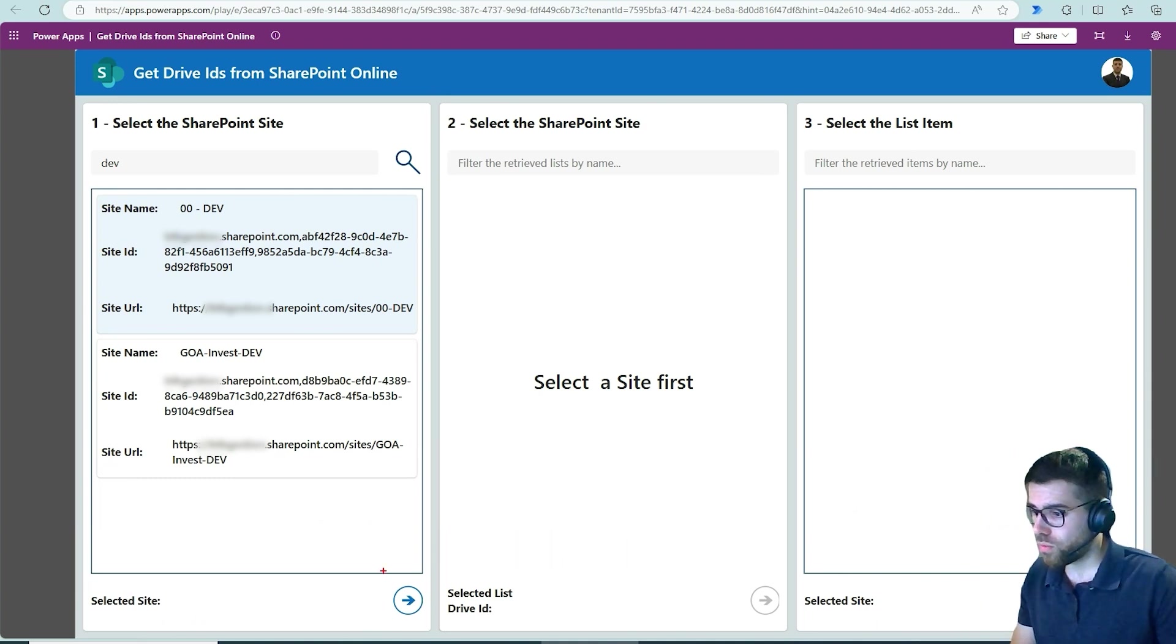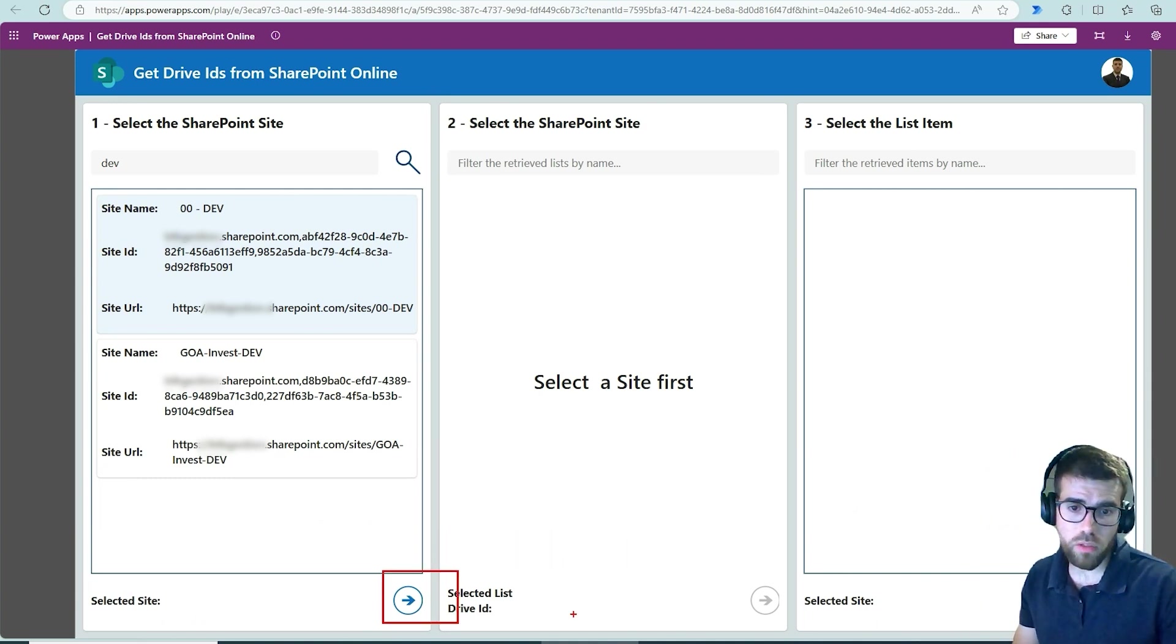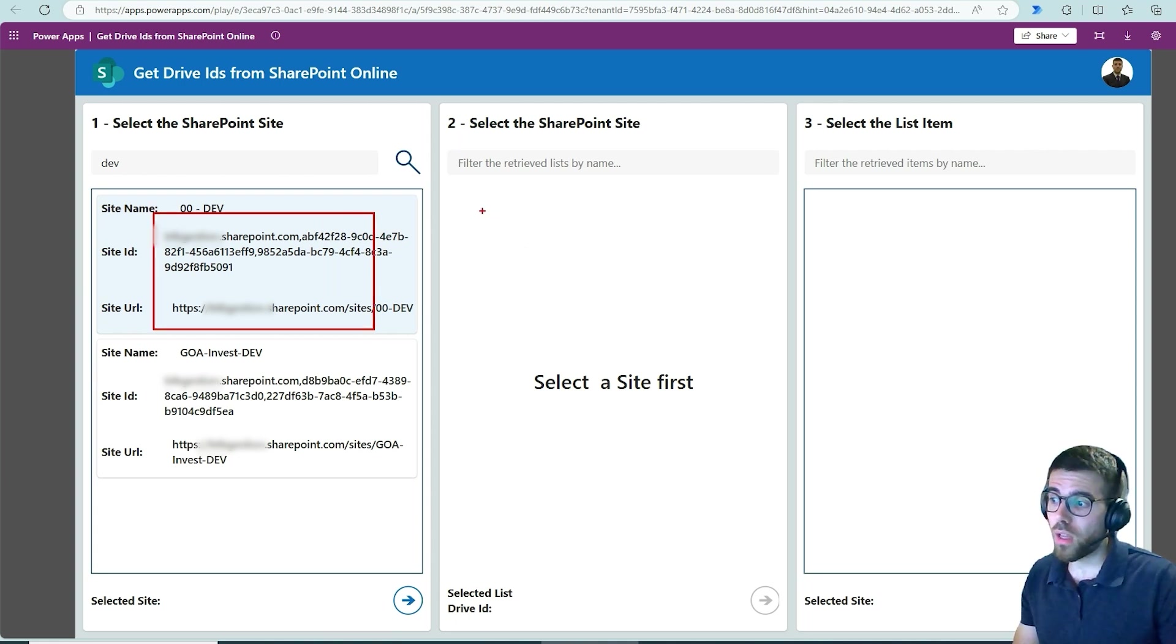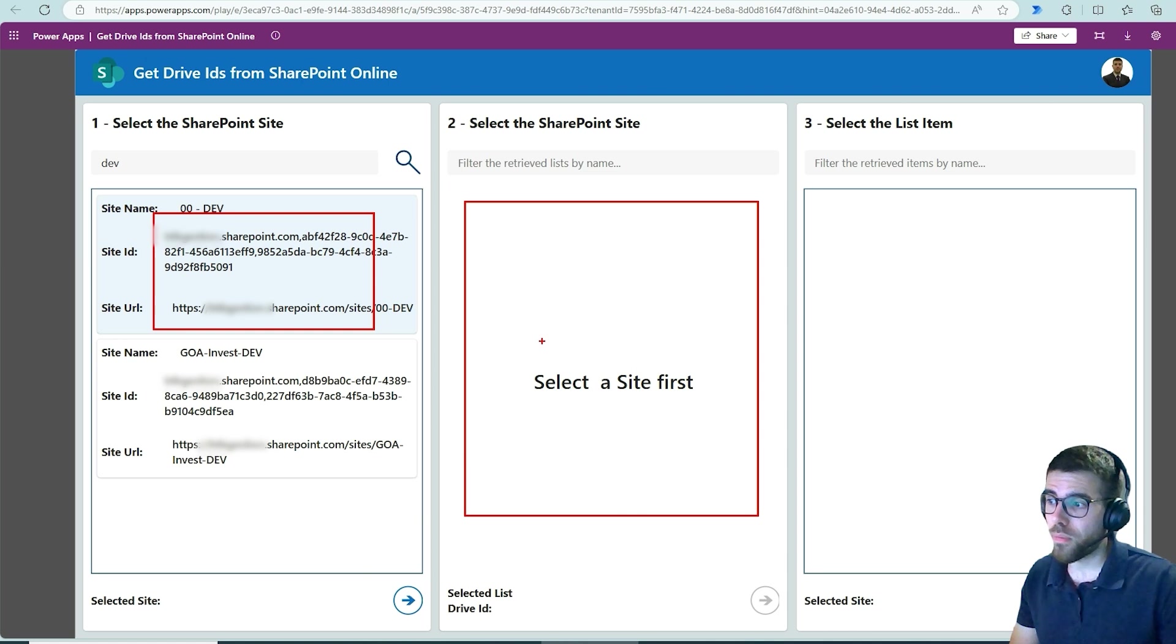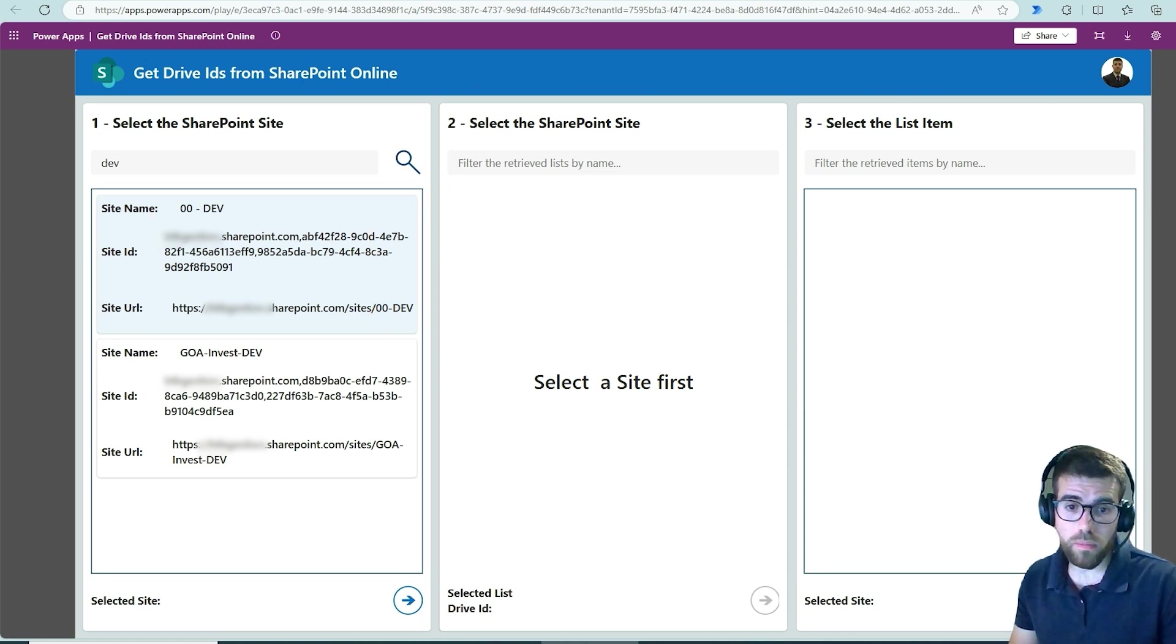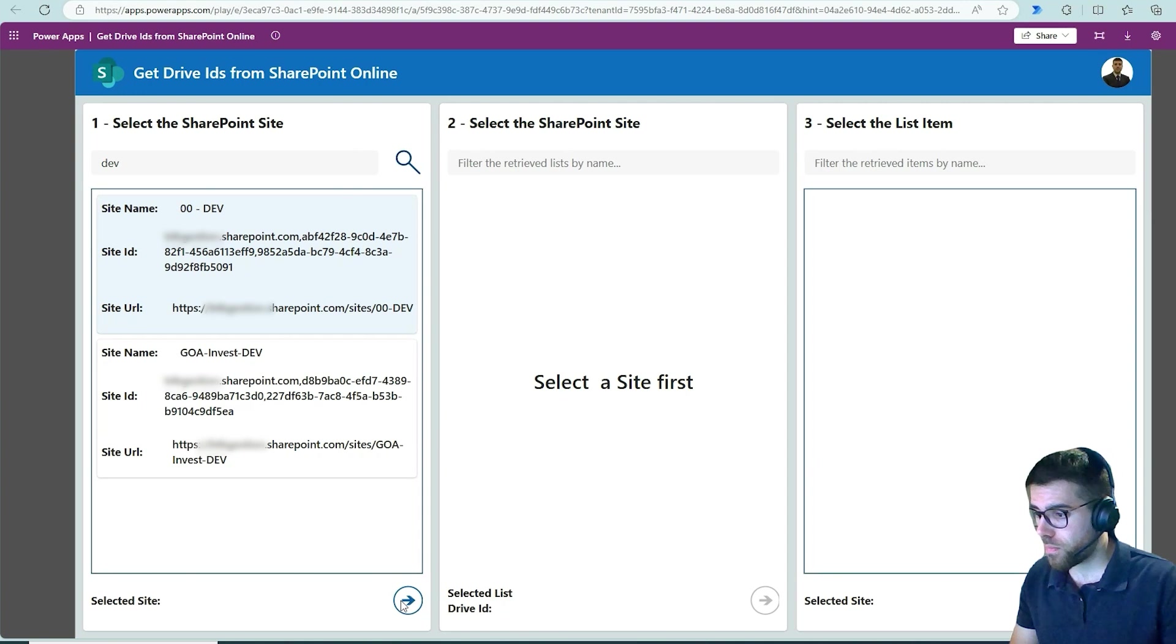While I'm going to press this button so that I will grab the site over here and then query the SharePoint libraries and lists inside this site. So let's go.